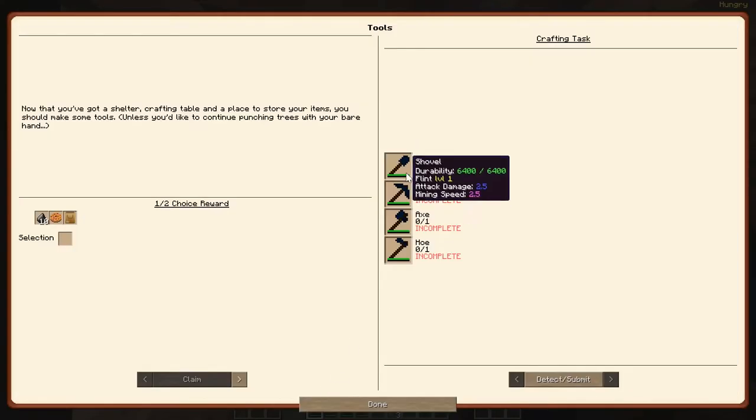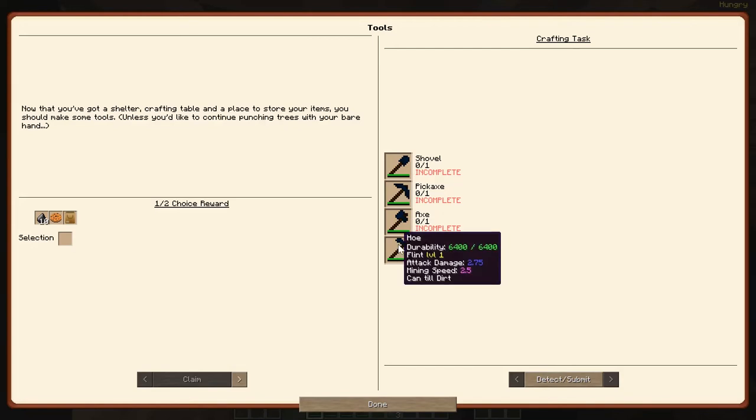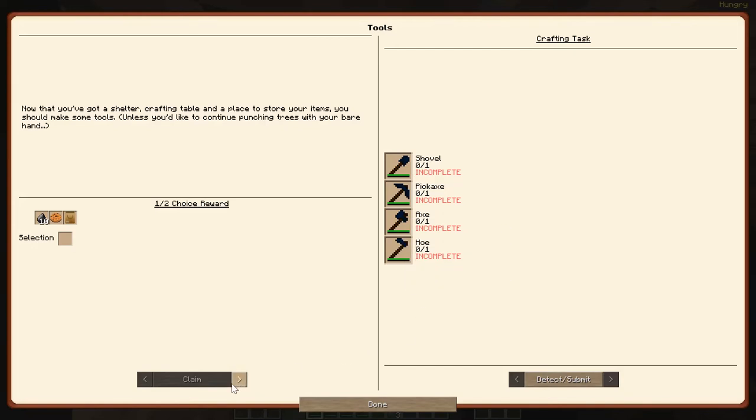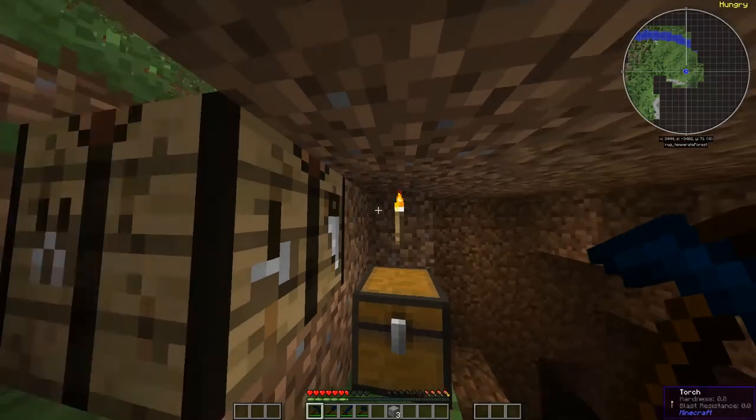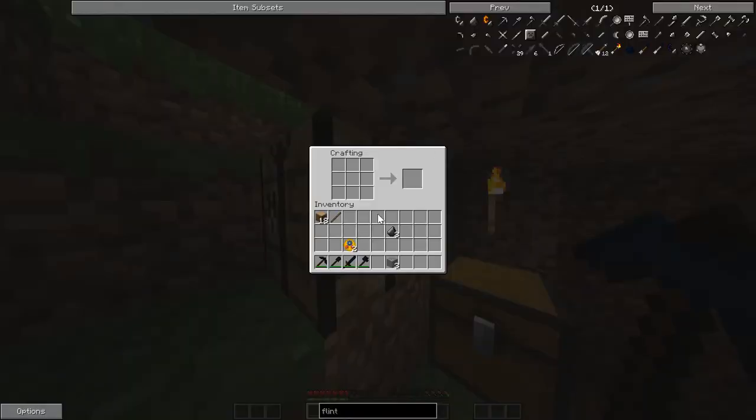Let's see what we got here. Axe, oh, a hoe. Oh, well, we didn't need to make the sword yet, but that's okay. Let's go ahead and make our hoe.